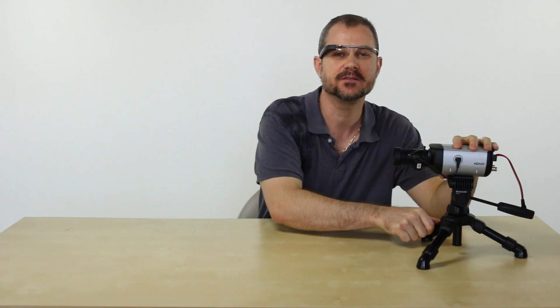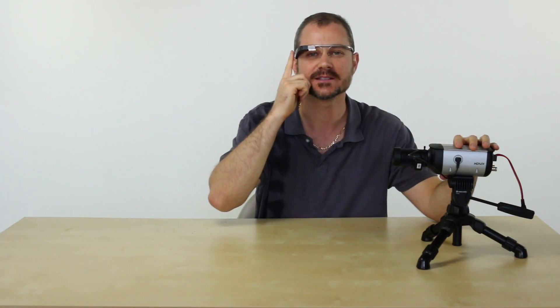In this video I'm going to demonstrate how to adjust a varifocal lens using this box CCTV camera and Google Glass.